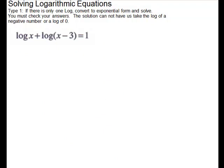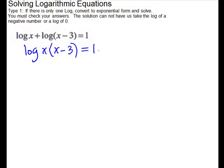This problem is similar to the last one — you might like to pause and try it yourself. We have more than one log, but they're on the same side of the equal sign, so let's condense. It is the sum of logs, which equals the log of the product: log of x times (x minus 3) equals 1. This is common log, so if there's no base shown, the base is 10. So we do 10 to the 1st equals x times (x minus 3), giving us 10 equals x squared minus 3x.